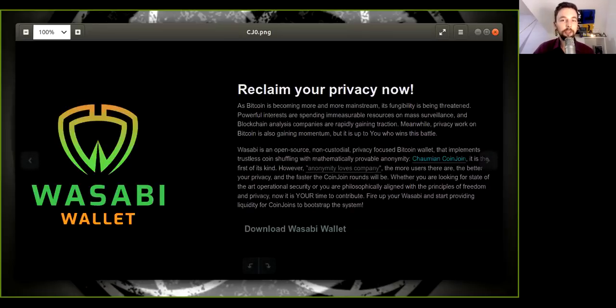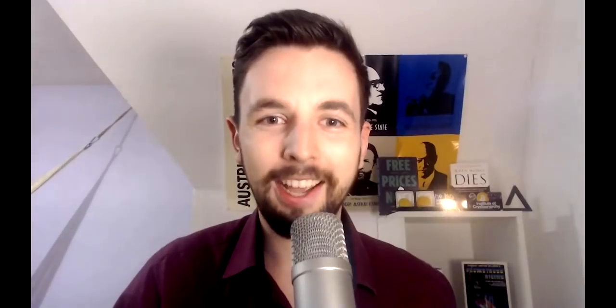Pierre, you have to reclaim your privacy now. Go to wasabiwallet.io and download this tool of self-defense today.